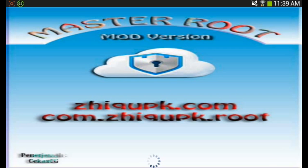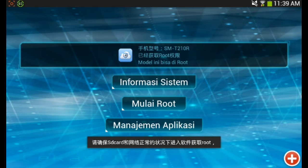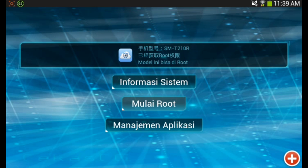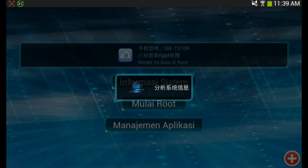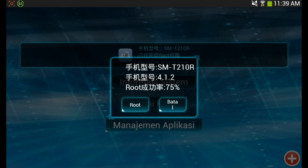Once the app is open, you'll be granted user permission. You want to click the middle button, and once you click it, it will start doing its thing — it's in Chinese characters. Then you're going to want to click root. I've already rooted mine, but you're going to click root and it's going to show a red button. Click the red button after that and then you should be rooted.